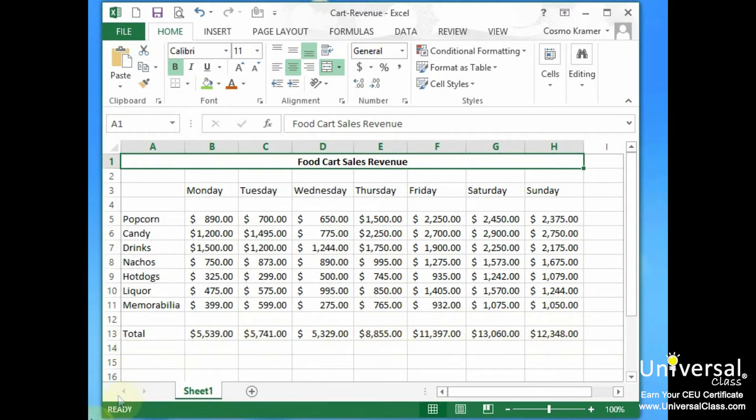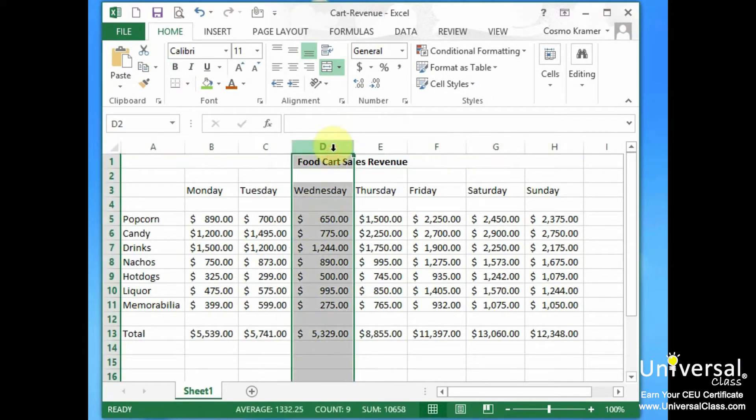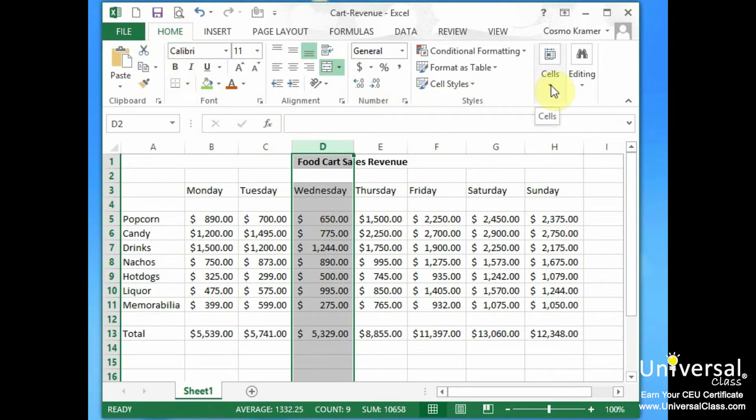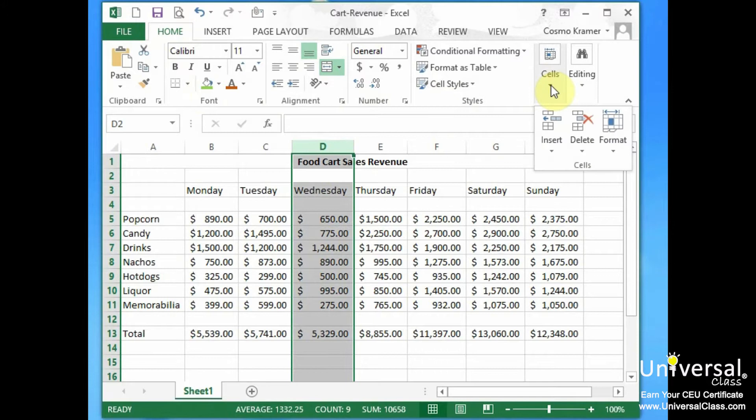To set a column to a specific width, select the column you want to format. So let's say we want to select the Wednesday column here. Next go to the Cells group under the Home tab. Look for Format. So we're on the Home tab and let's go to the Cells group. Let's click on that. And what do we have? We have something called Format.